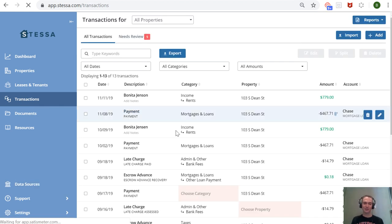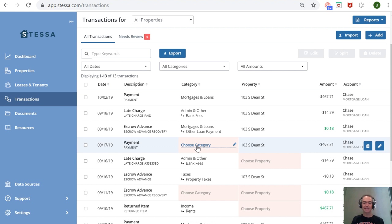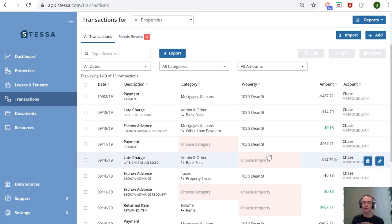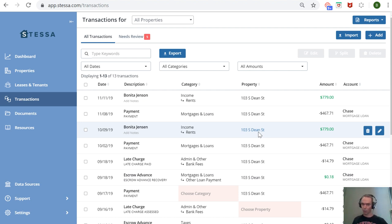transaction data. You can see here, sometimes it will ask you to choose the category if it doesn't automatically know what the category is. You can also choose the property it's for. One quick gripe here: when I first added one property to the account and then added one